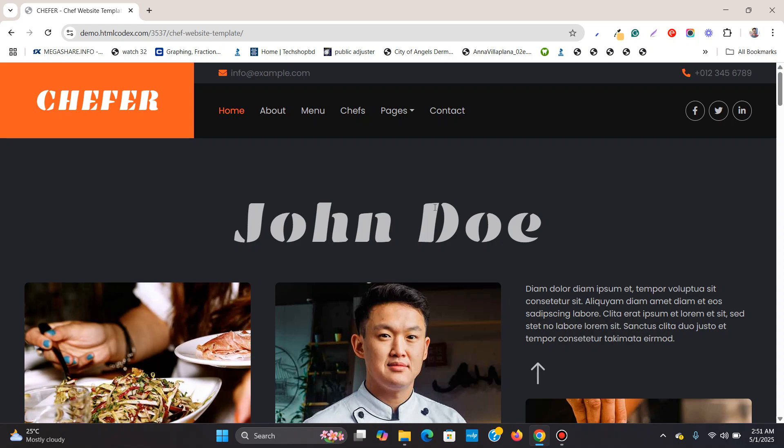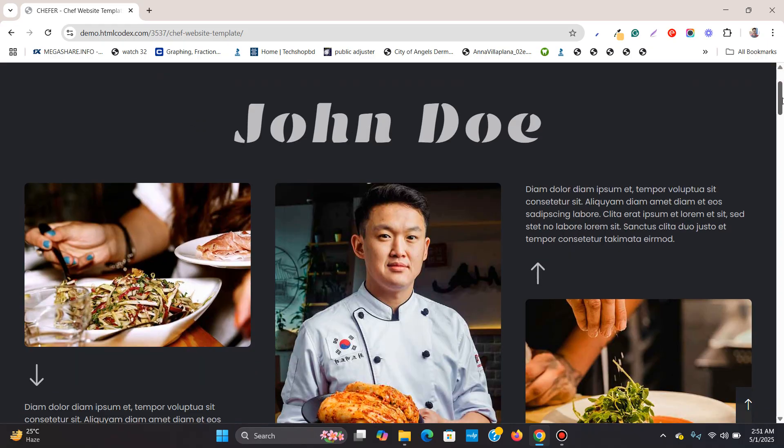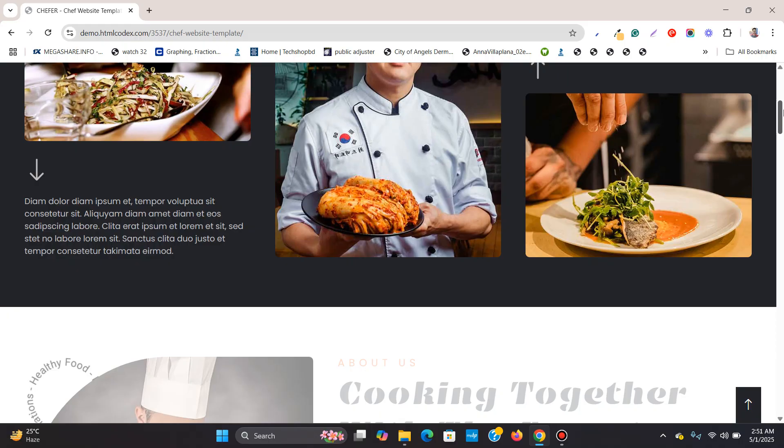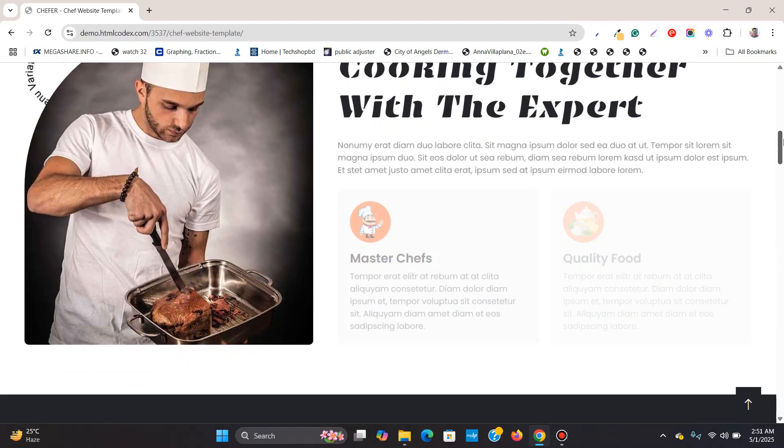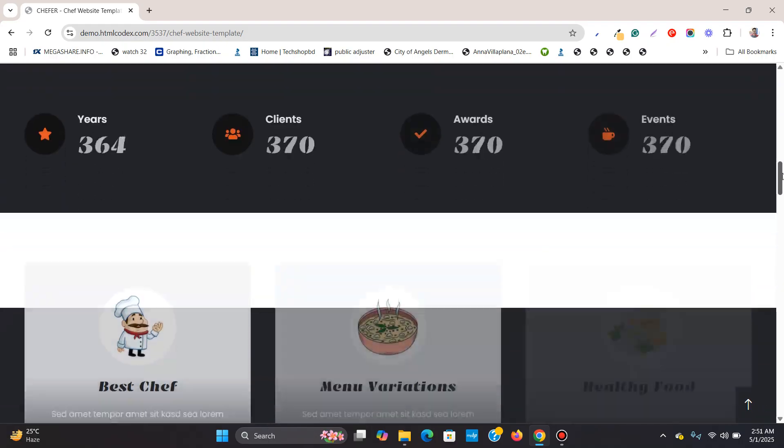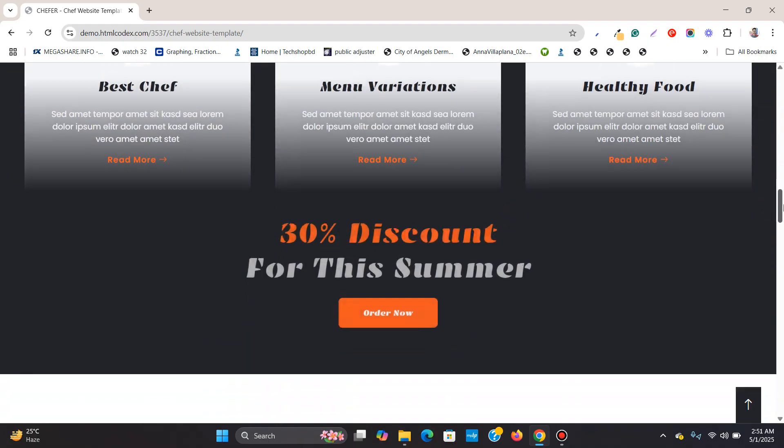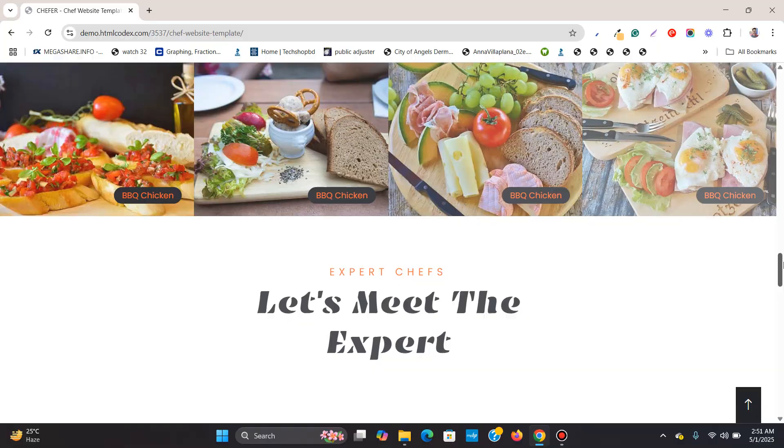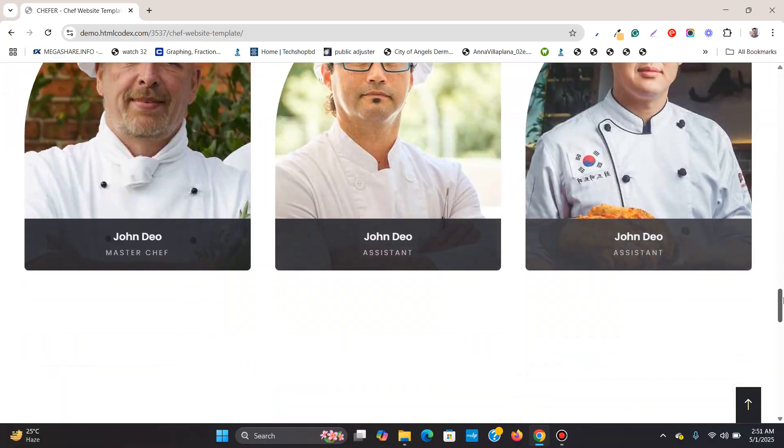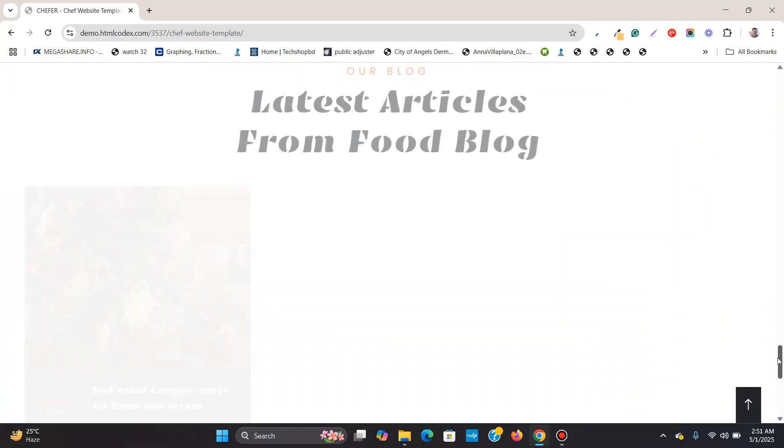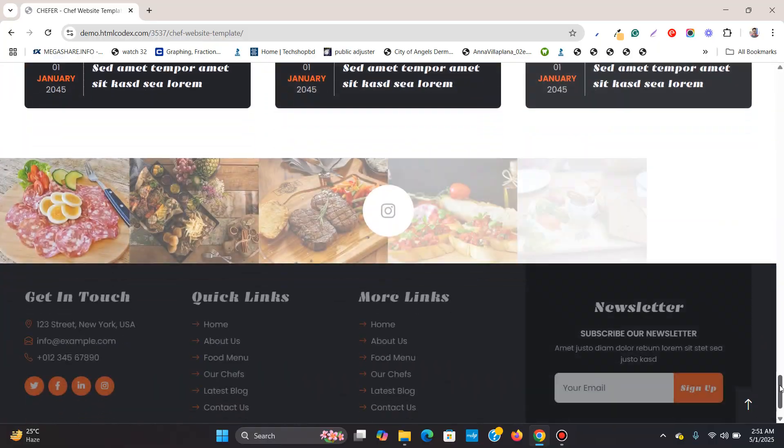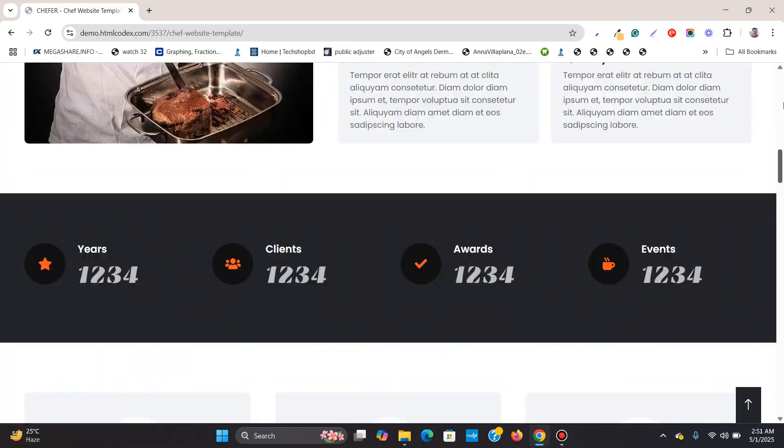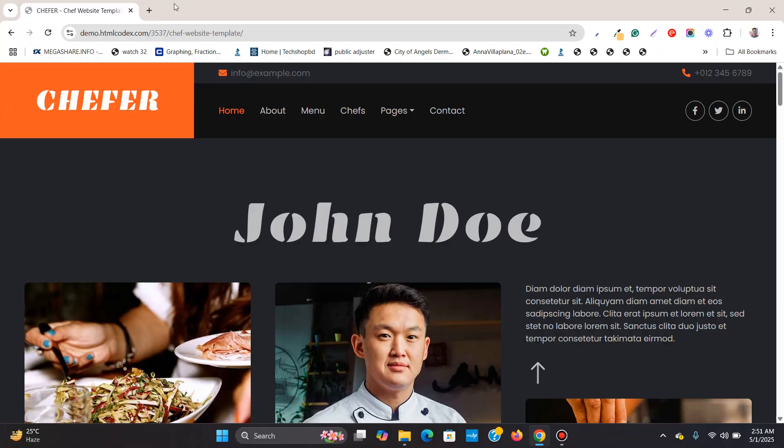In this Elementor tutorial video, I'm going to show how you can clone any website to Elementor WordPress using AI within a few minutes. You see over here, this is a very simple HTML template. It is a free HTML template which I found on the internet. We see that it is a good looking HTML template or a website and it is non WordPress.